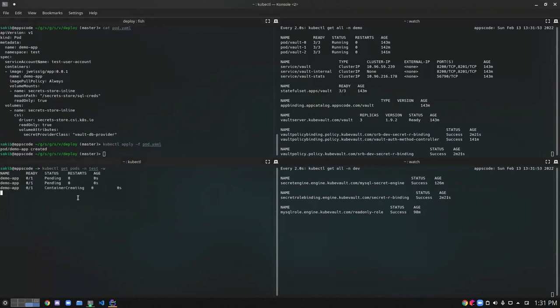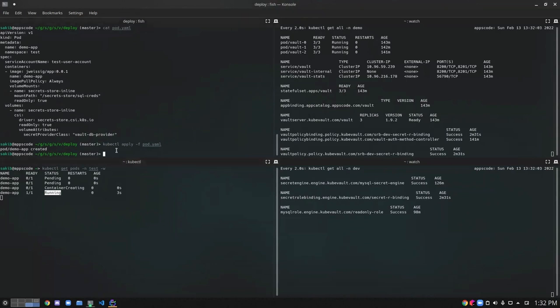So the pod is now creating and we have the pod up and running. Once the secrets have been successfully mounted, the pod will start up. Now let's exec into the pod and see the credentials in there.